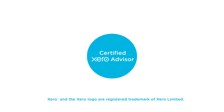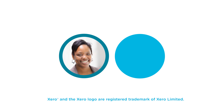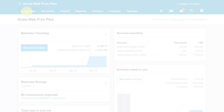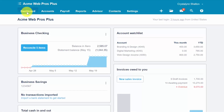Welcome to the Fit Small Business Xero training course. In this lesson we're going to cover how to manually enter bank and credit card transactions in Xero. To follow along with me, log into your Xero account now or click the link below this video for a free 30-day trial of Xero. You can also click this link to access our full Xero course and other helpful resources. Let's get started.